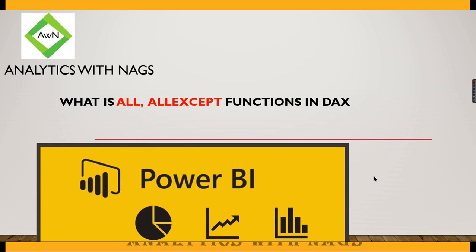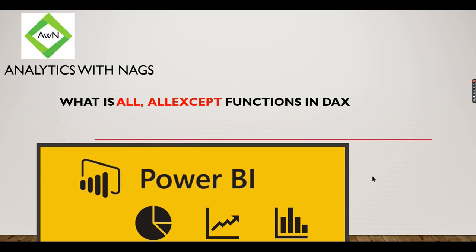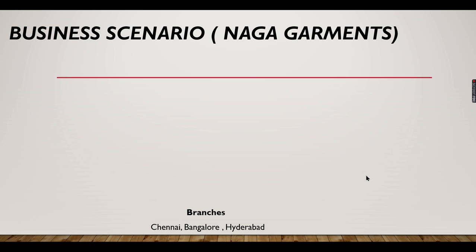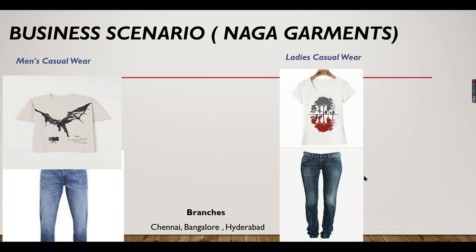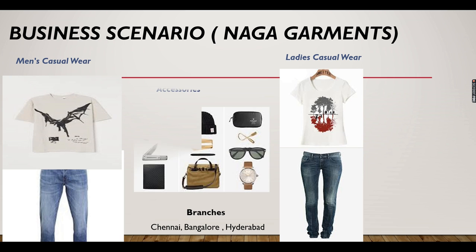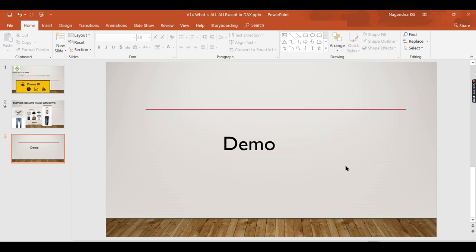Welcome to Analytics with Nas. In this video, we are going to see what are all the DAX functions Index and Exploring Power BI using a business scenario, Naga Garments, and how these two functions will be helpful. Let us see it in a demo. If you are new to this channel, hit the subscribe button right now.